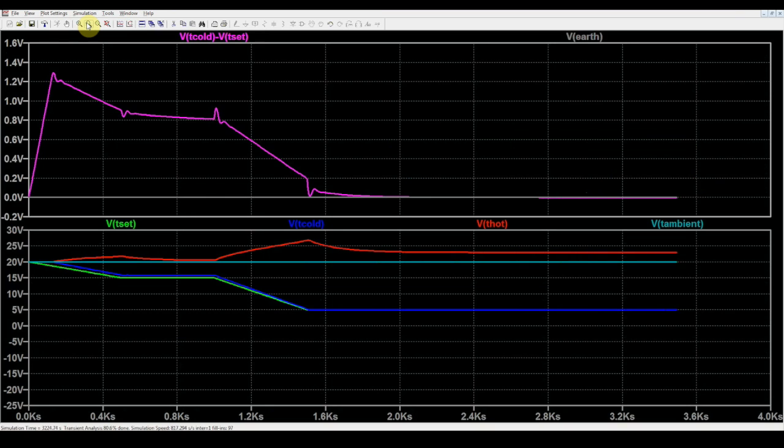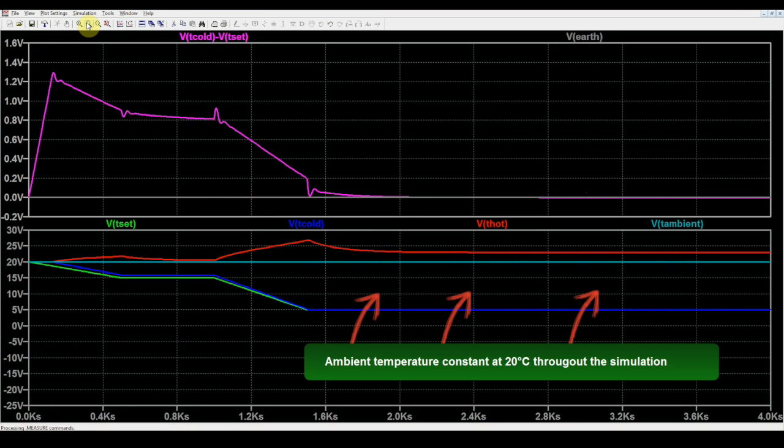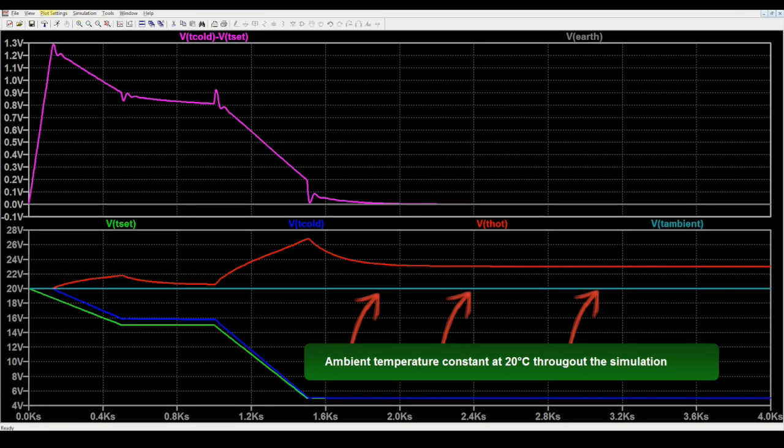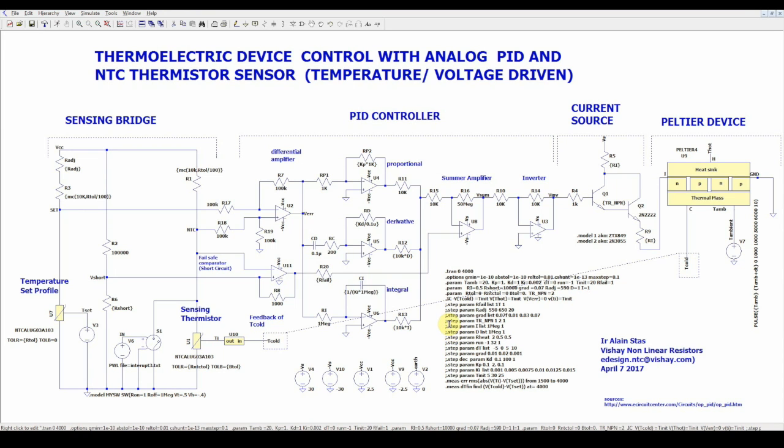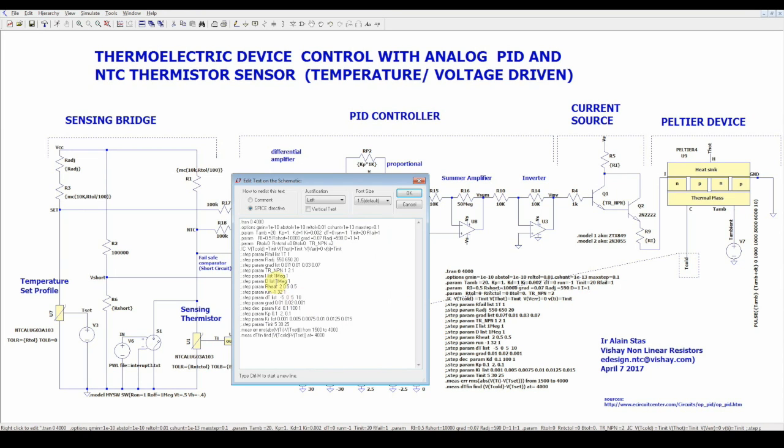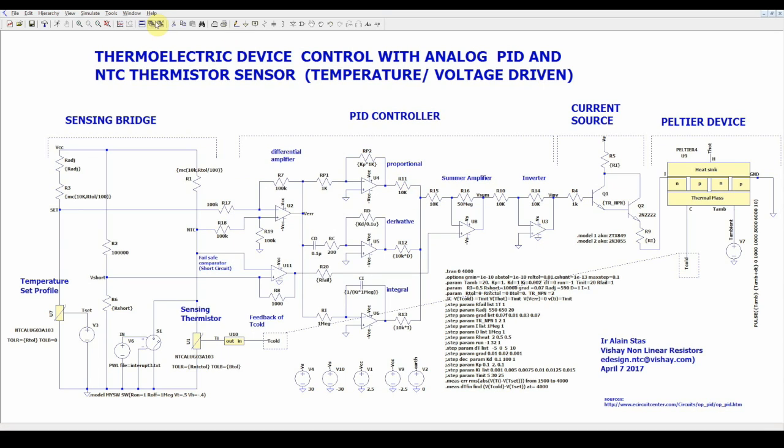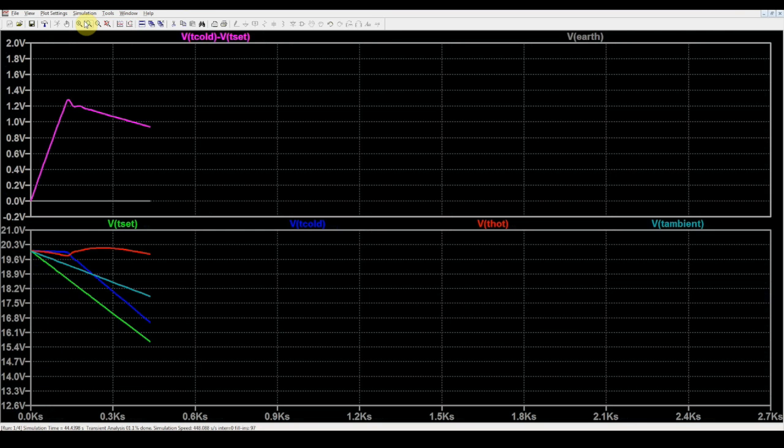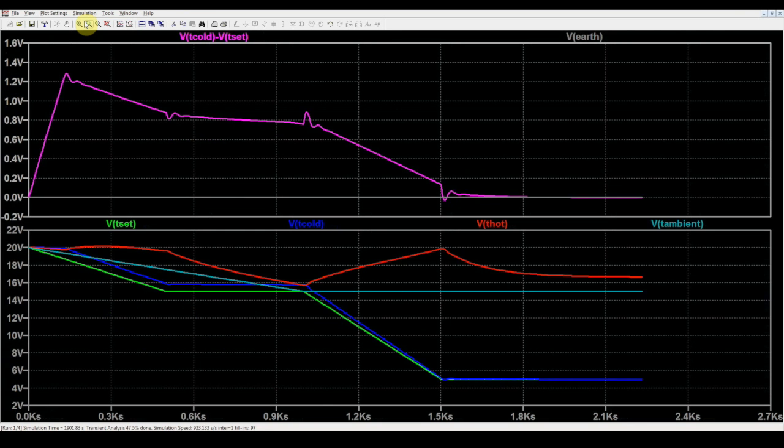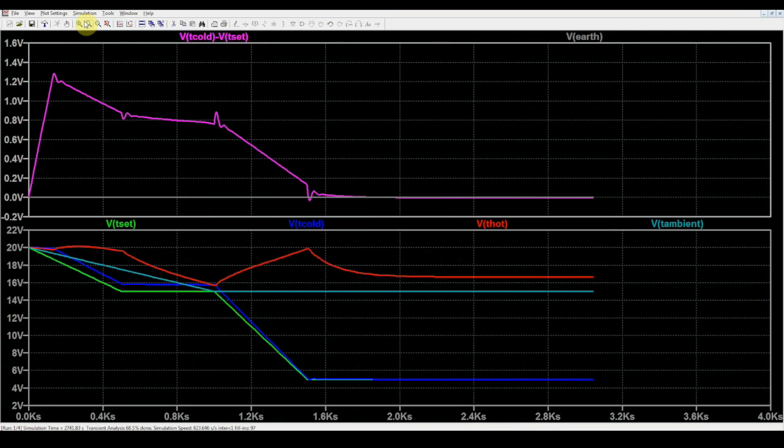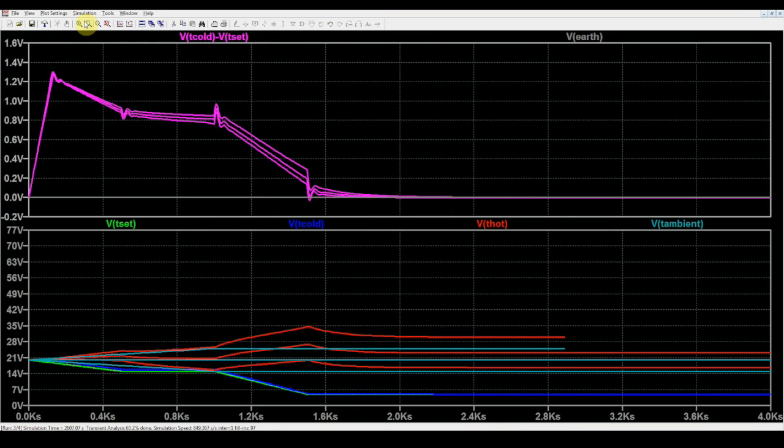In this simulation, the ambient temperature was kept constant at 20 degrees C, but in the second simulation, we can let it sweep from 15 degrees C to 30 degrees C, and we see that the PID takes totally account of this variation, keeping the final temperature at the nominal 5 degrees C.